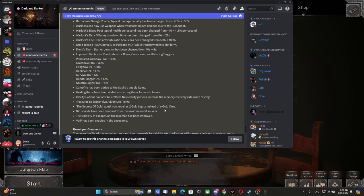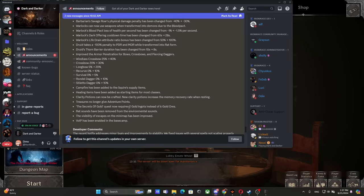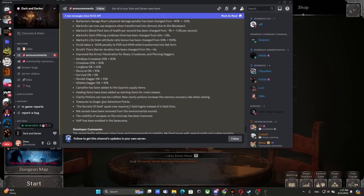The Secrets of Gold quest now requires two gold ingots instead of six gold ores. So you use those six gold ores and craft two gold ingots. But when you craft, you're not gonna get the looted status. If the game requires looted status, oh boy, I already see a potential issue right here.